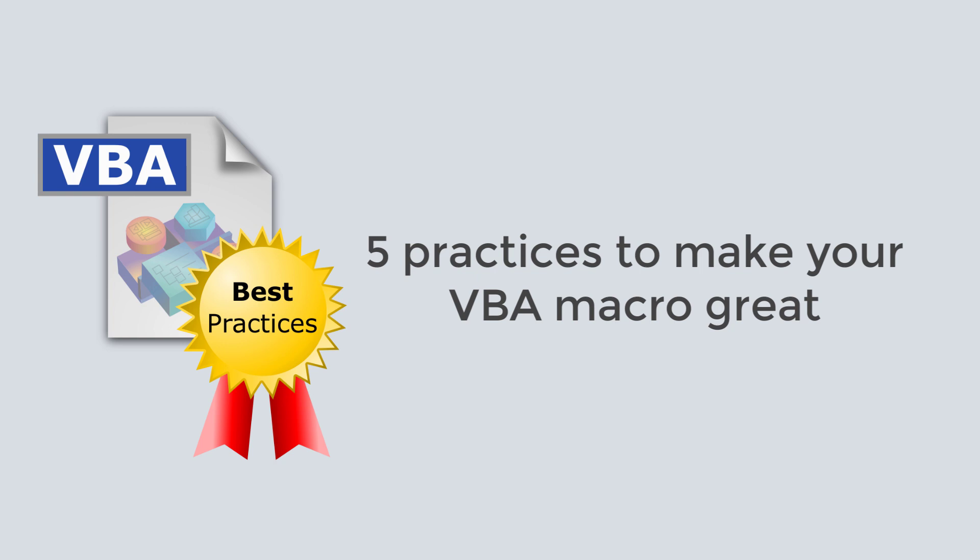VBA macros are small applications and need to be considered as such. Macro stability, reliability, performance, and maintainability rely on proper programming practices applied. In this video I'll show a practical example of applying best practices to improve macro code. This will provide benefits to both macro developers and users.